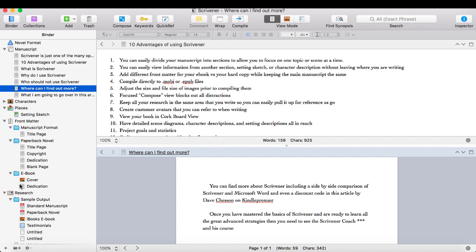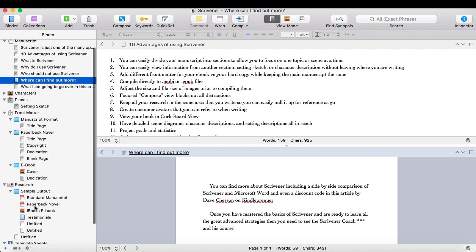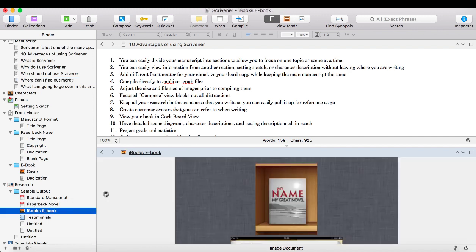You can also see in the bottom left corner, you can have your research section. So you can have links to websites in here, you can use different text files, pictures, anything that you want to use for research, and you can easily pull that up when you're looking in a different window. Pull up what you're using for research, and then go ahead and write in the window that you want to be writing in.